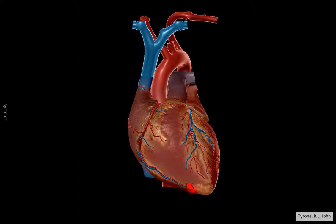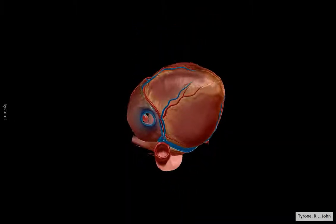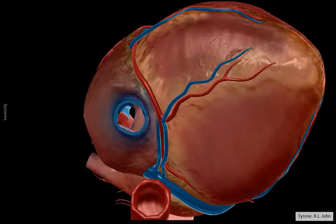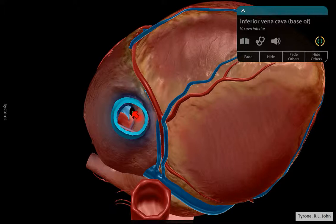This light brown stuff is fat. If we have a look from below, we can see a little bit more of the heart structure. And if you look through the inferior vena cava here, you can actually see right through the right atrium. This structure here is the inferior vena cava, and the black region is actually right through the other side of the atrium.